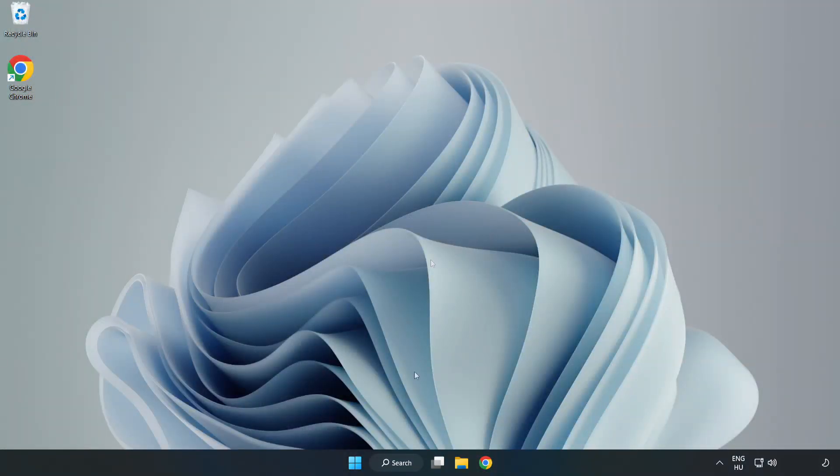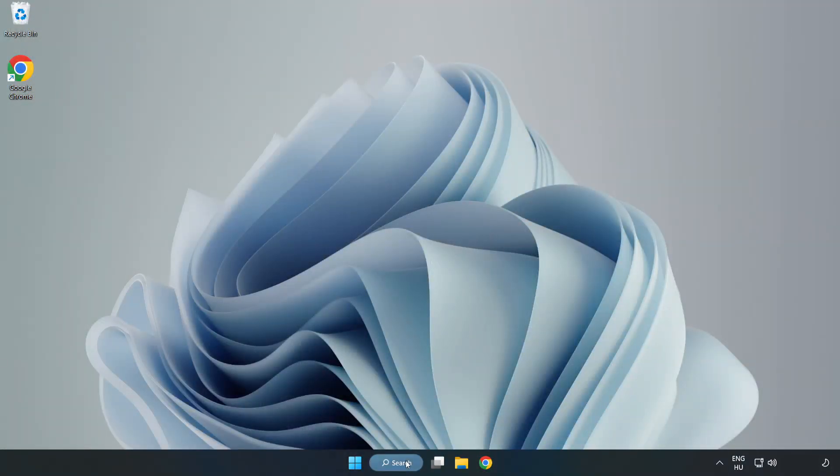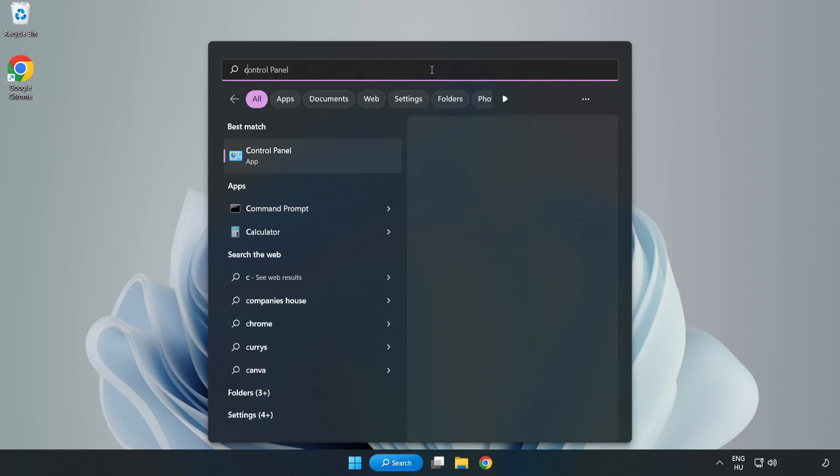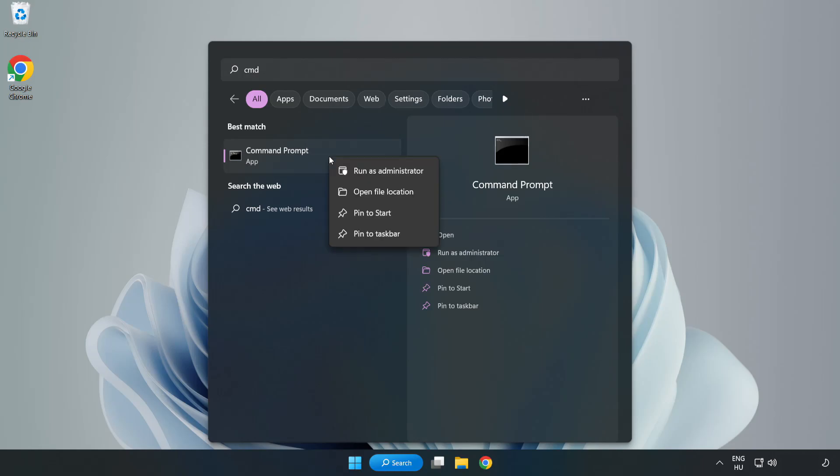Click Search Bar and Type CMD. Right-Click Command Prompt and Click Run as Administrator.